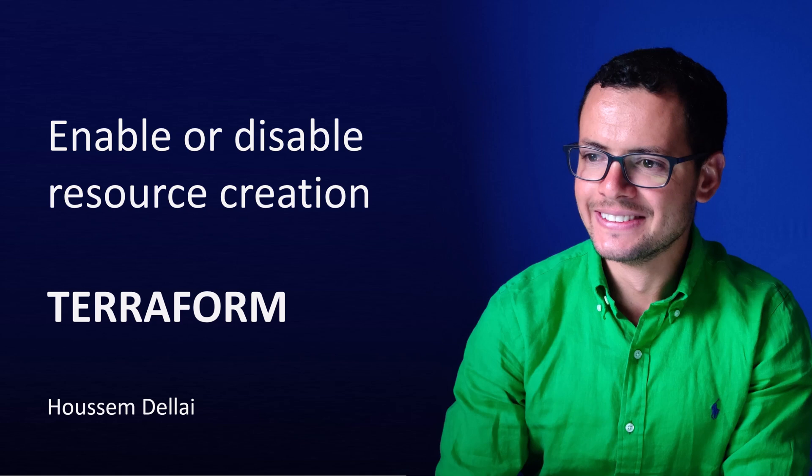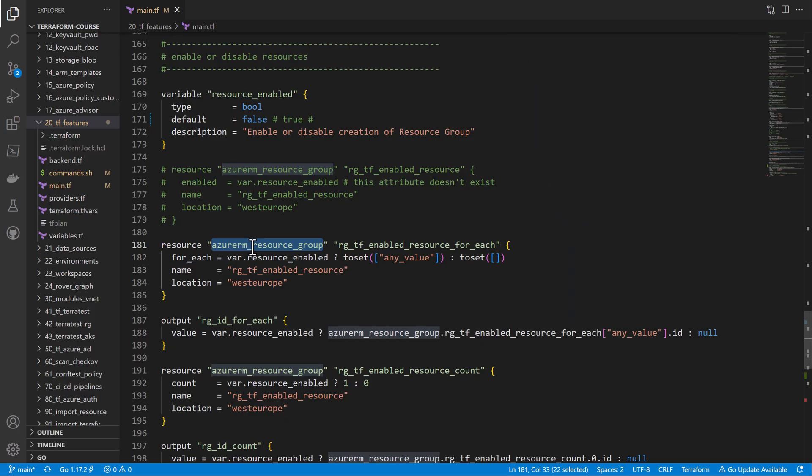In this video, let's learn how to create a modular Terraform configuration where we can enable or disable the creation of certain resources. I want to be able to provide a variable to tell Terraform to create a resource or just skip it and not create it.